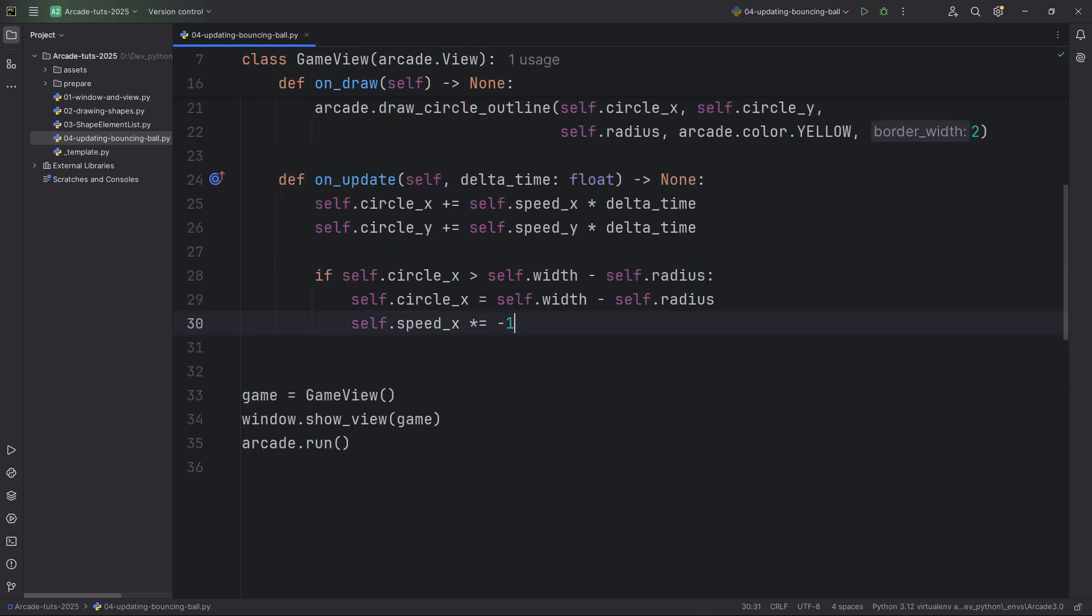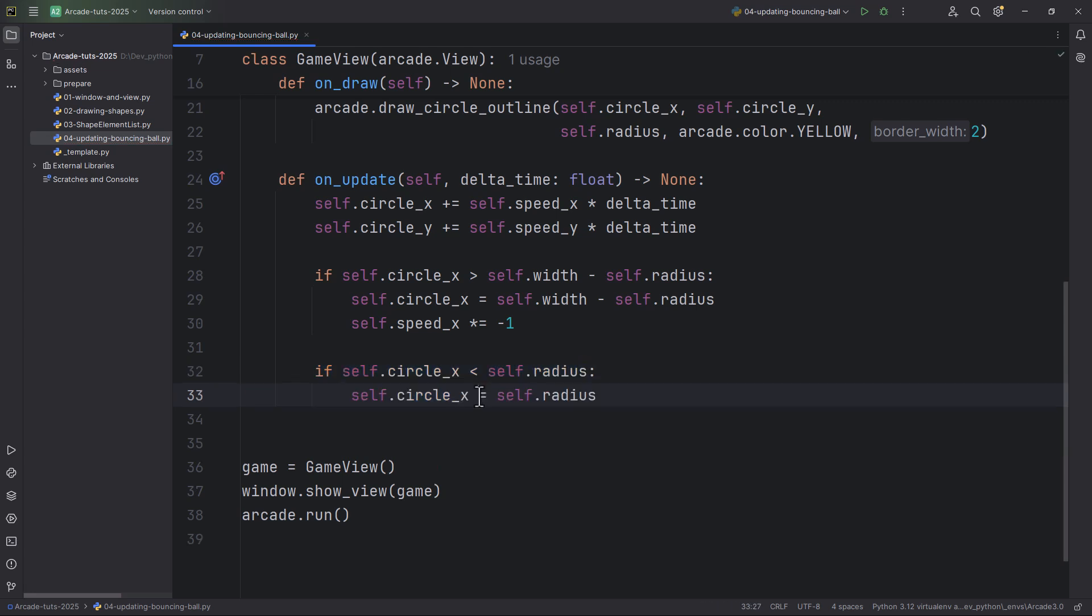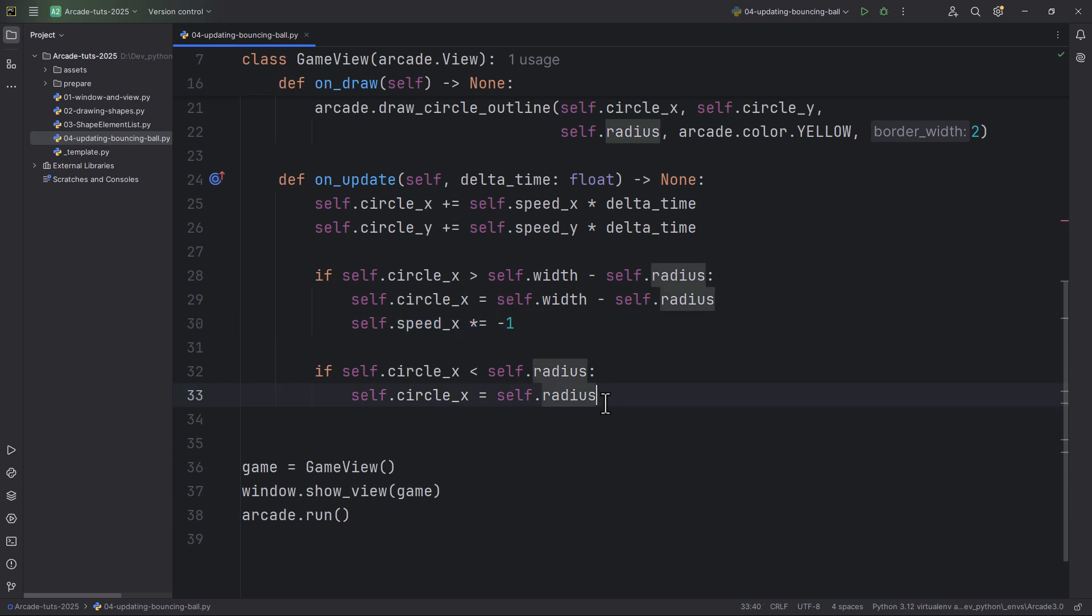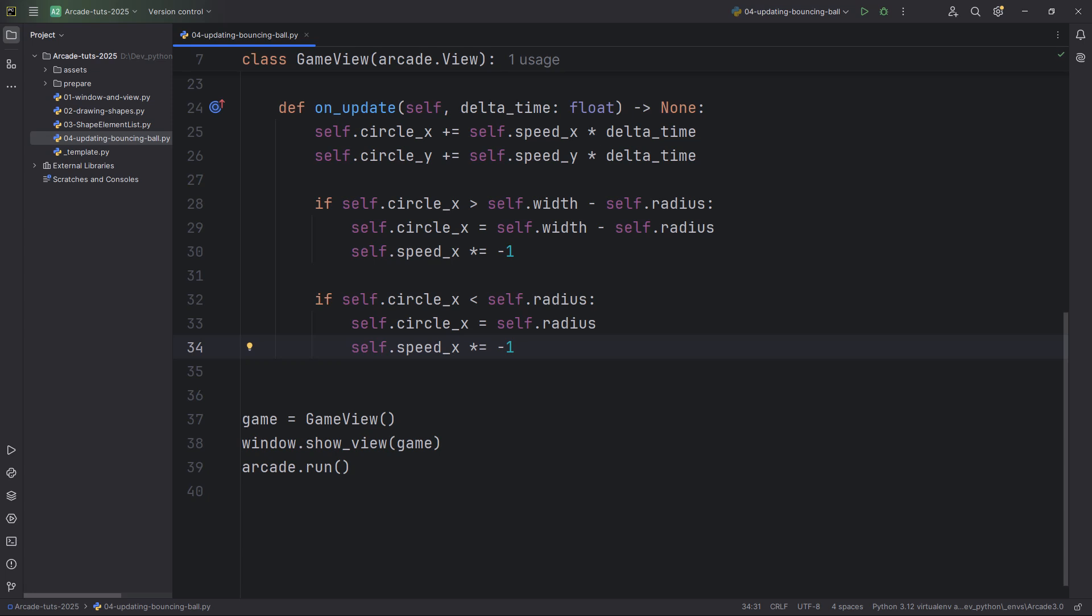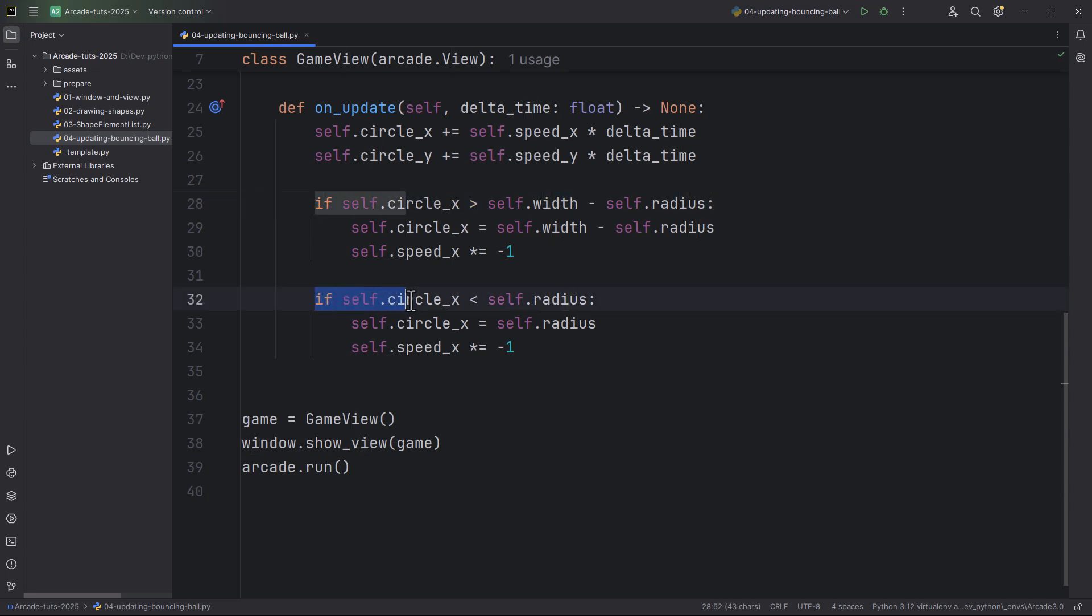So self.circle_x is less than self.radius. In this case we're going to set the circle's x position to self.radius and also multiply the x speed by negative 1 to reverse the x speed. Let's add two more if conditions. This is checking for the right side of the window, and this is checking for the left side of the window.